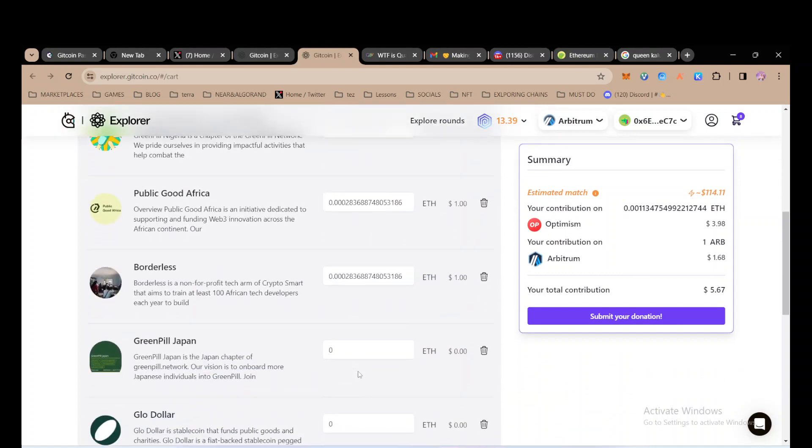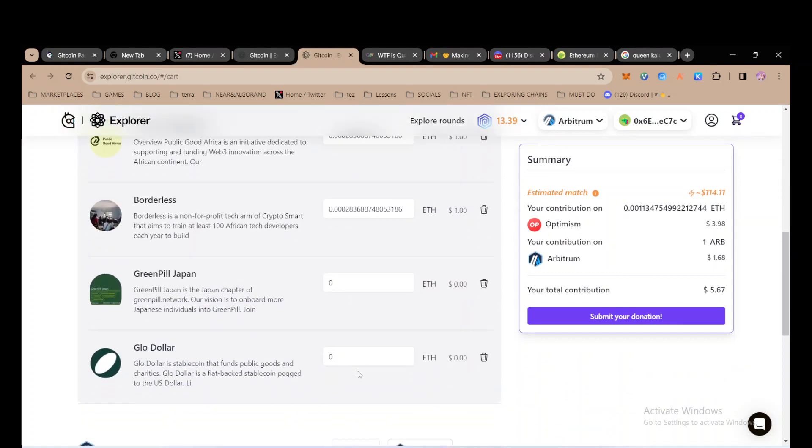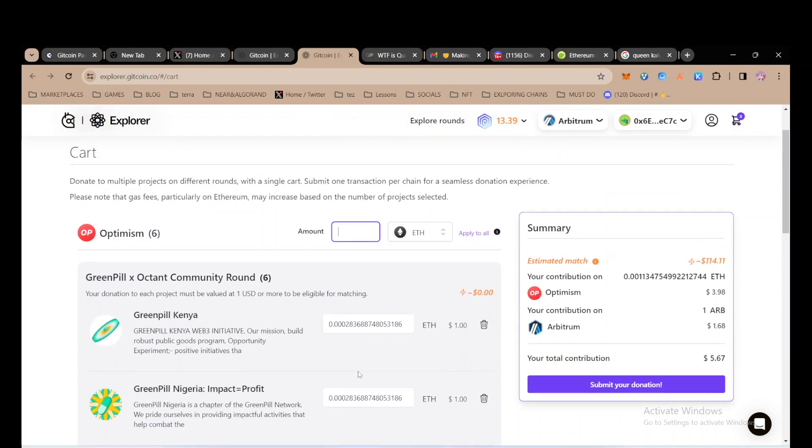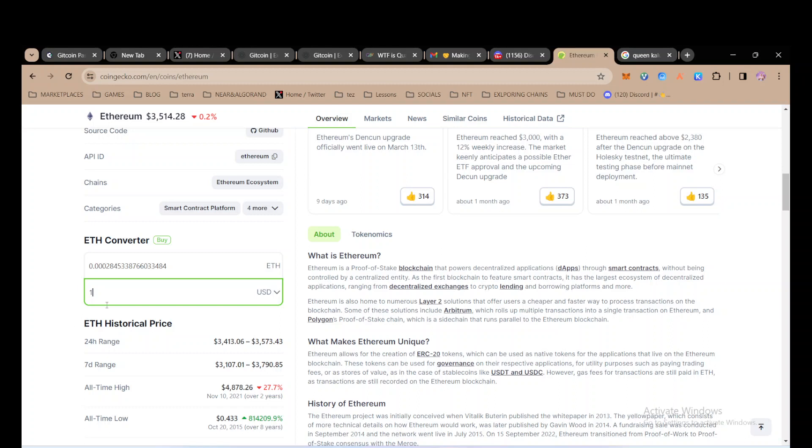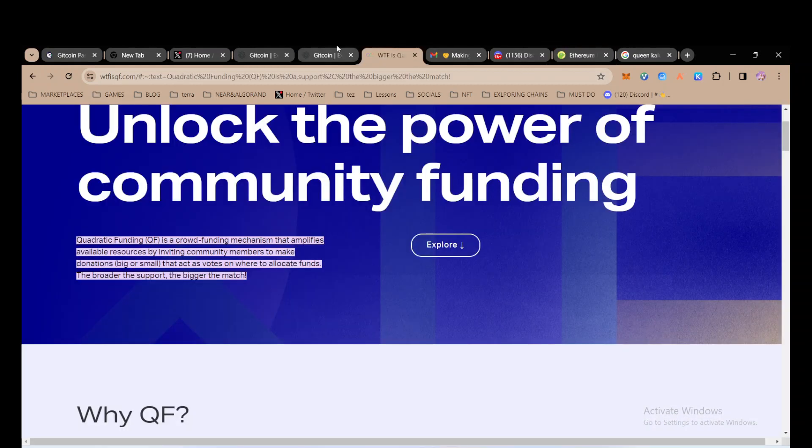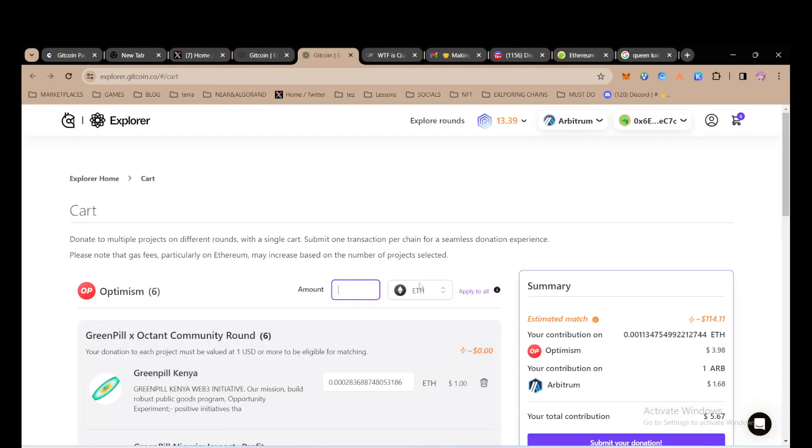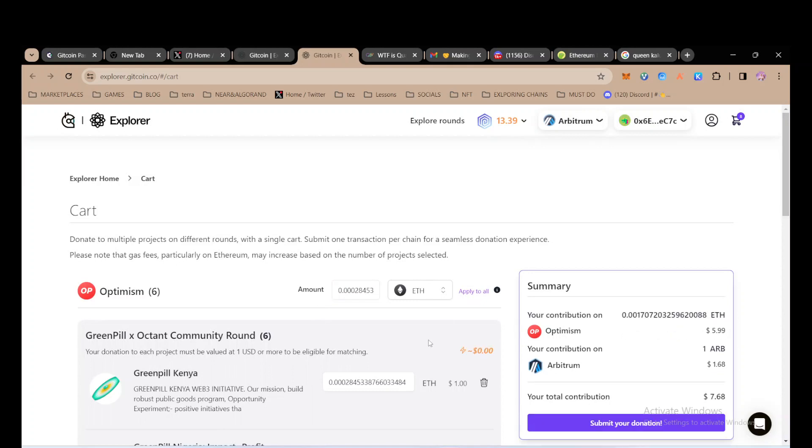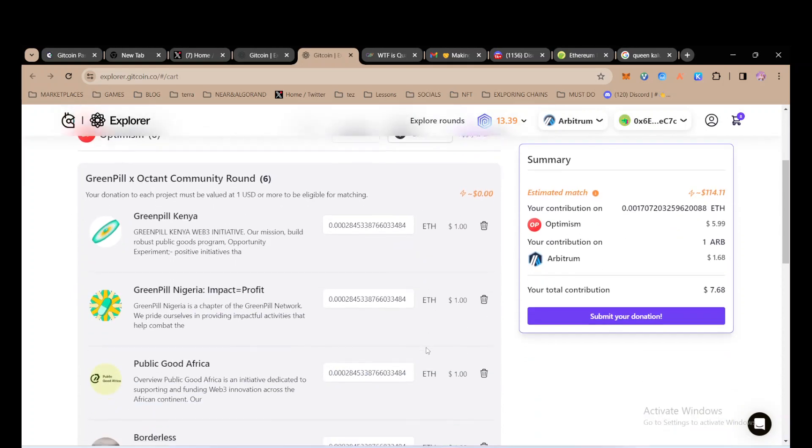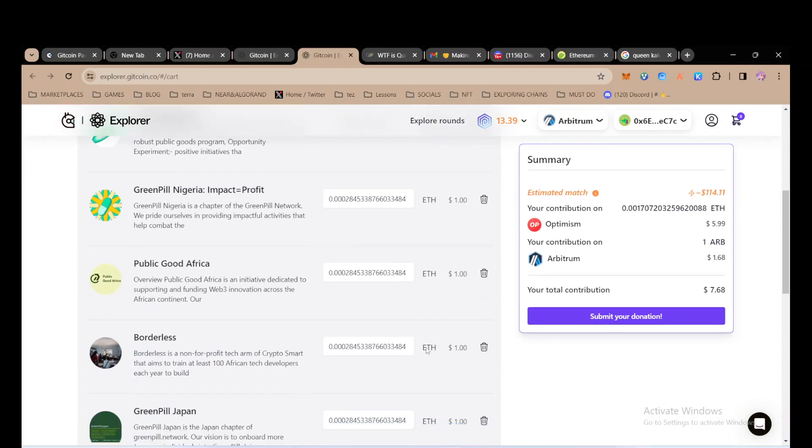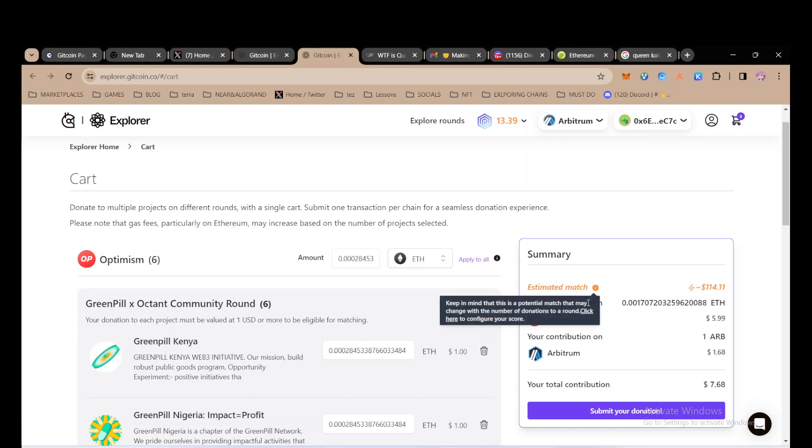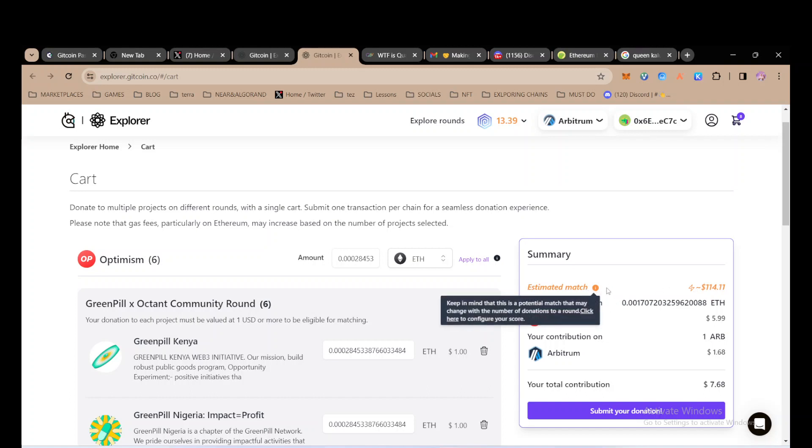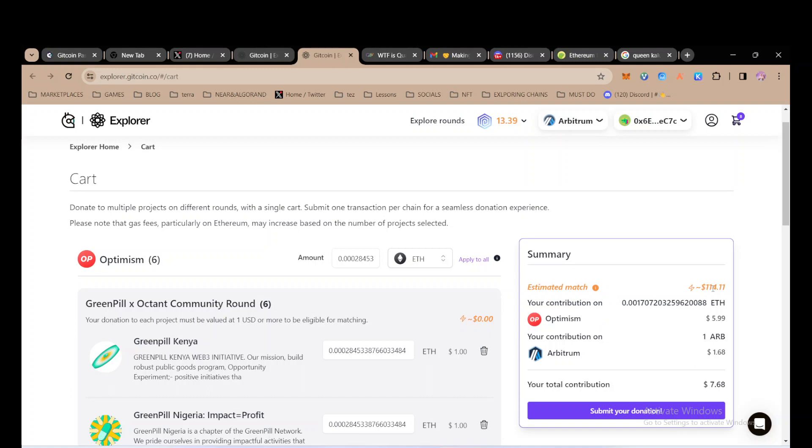I need to do that again because apparently it didn't get applied to everything because I added those two. So I come here, click this, click 'Apply to All'. See, my donation will definitely be matched. This estimated match might not be exactly 1414, it might be higher or lesser.